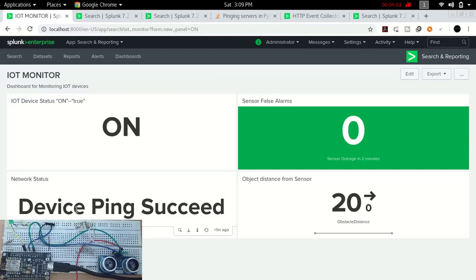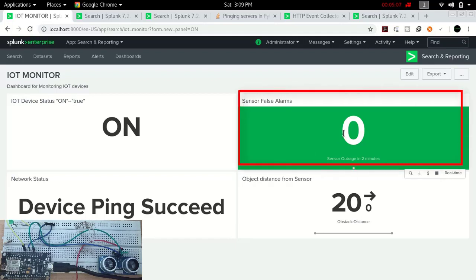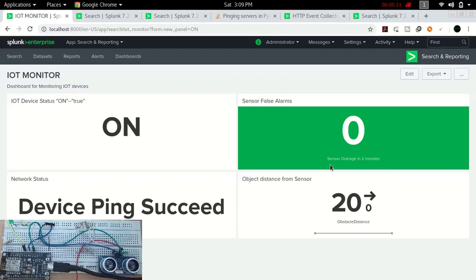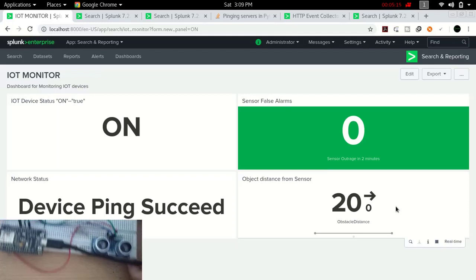It is showing device ping succeeded, meaning there is no issue with network. The next panel we have is the sensor false alarm - how many false alarms does this sensor send. Currently it doesn't send any false alarm and the sensor value is 24.